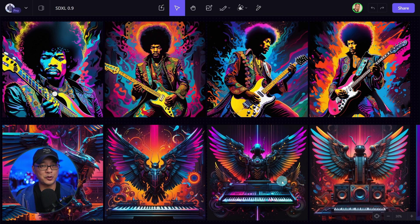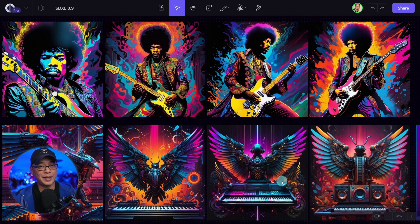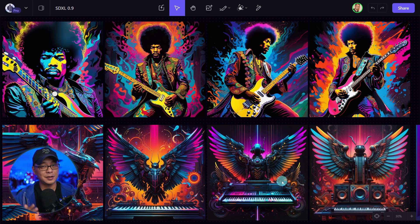So I know this was a short video. Head on over to Playground to try Stable Diffusion XL 0.9. Until the next video, my friends, I'll see you when I see you.